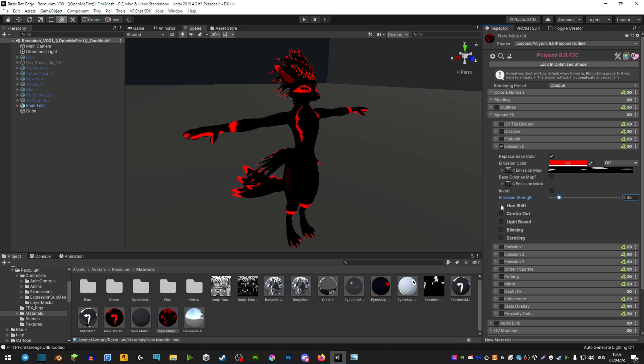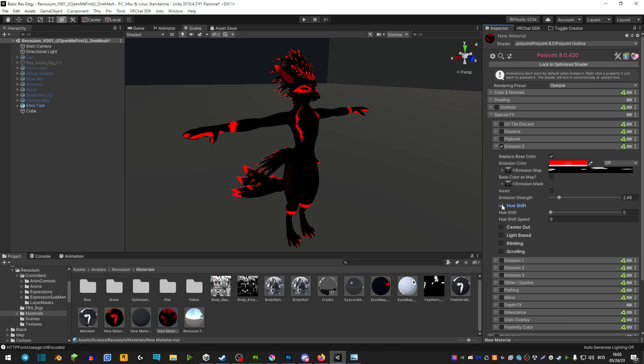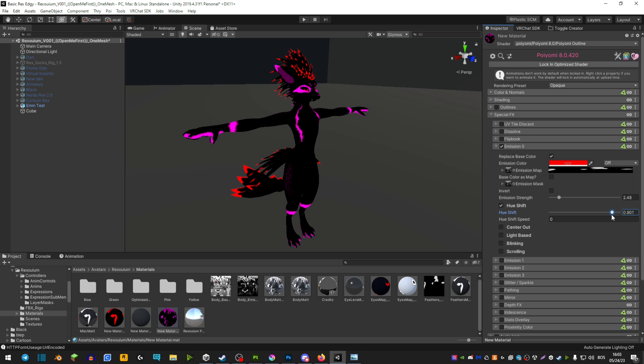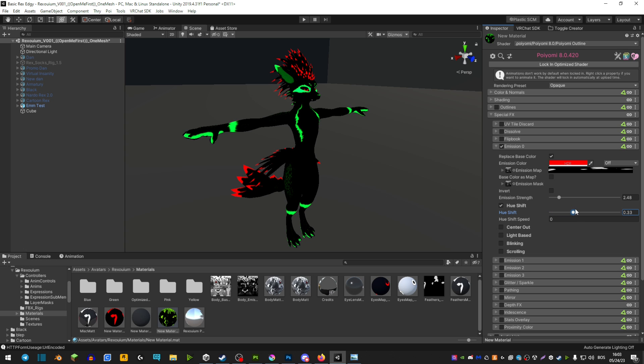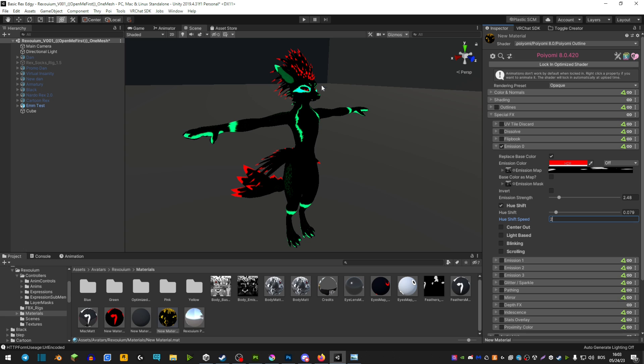So first option we have here is hue shift. It's pretty self-explanatory. It pretty much hue shifts between all the basic colors that you have. And you're able to make an animation with this so your avatar is constantly hue shifting by hue shift speed. And then you can set it to two. And it's slowly going to cycle through all your colors.